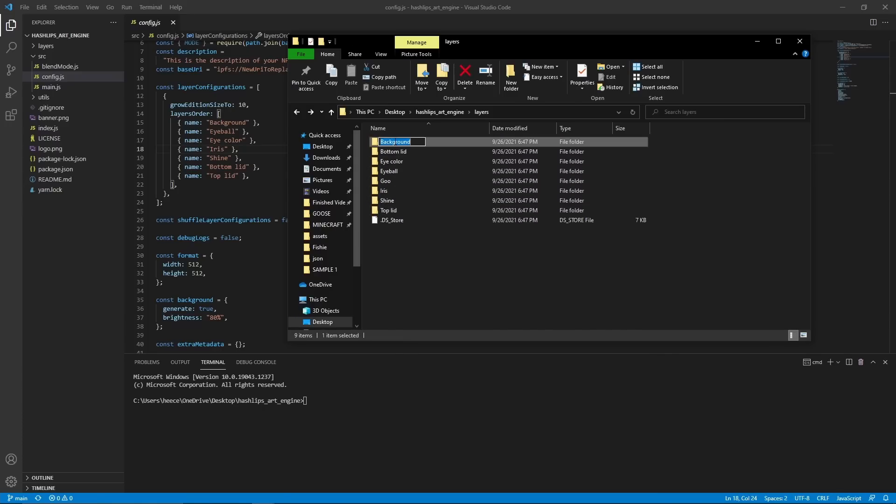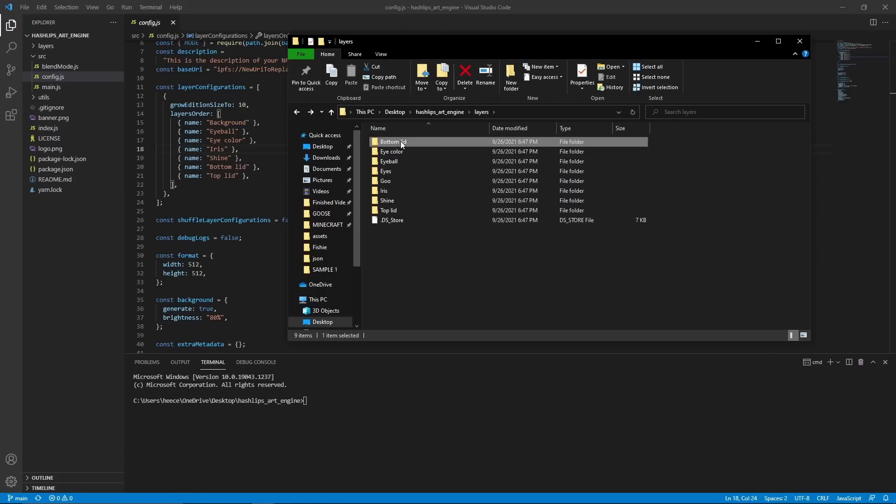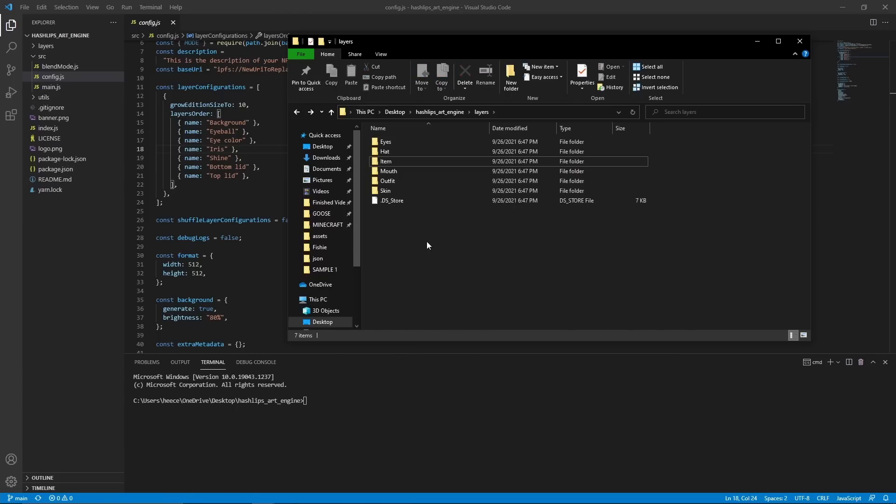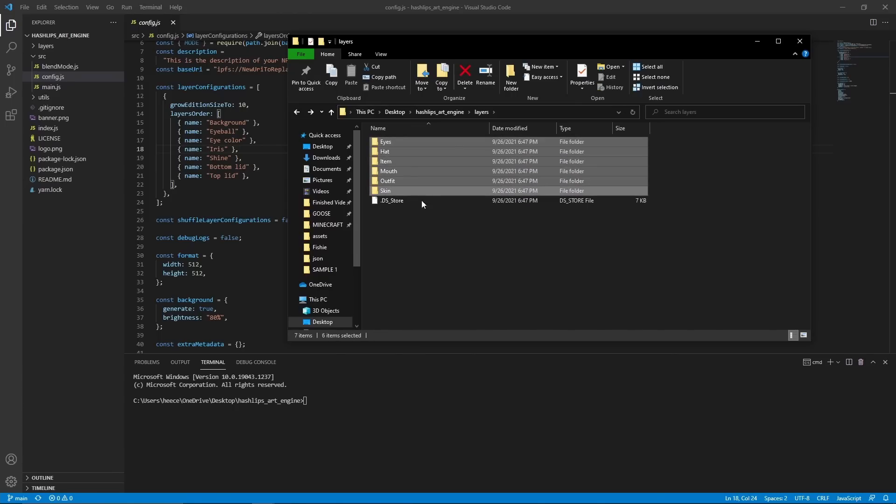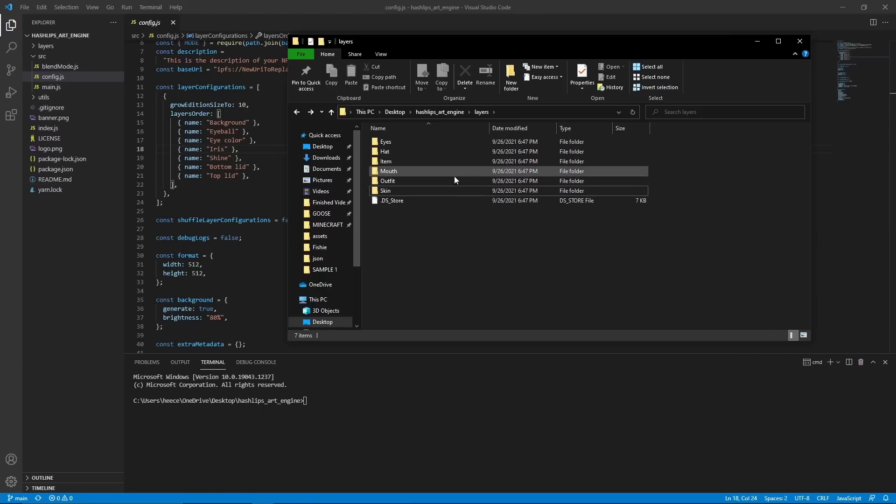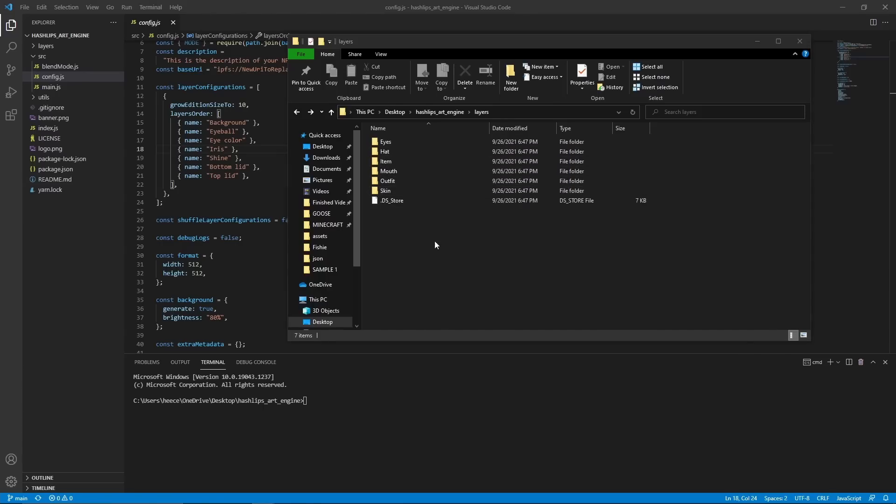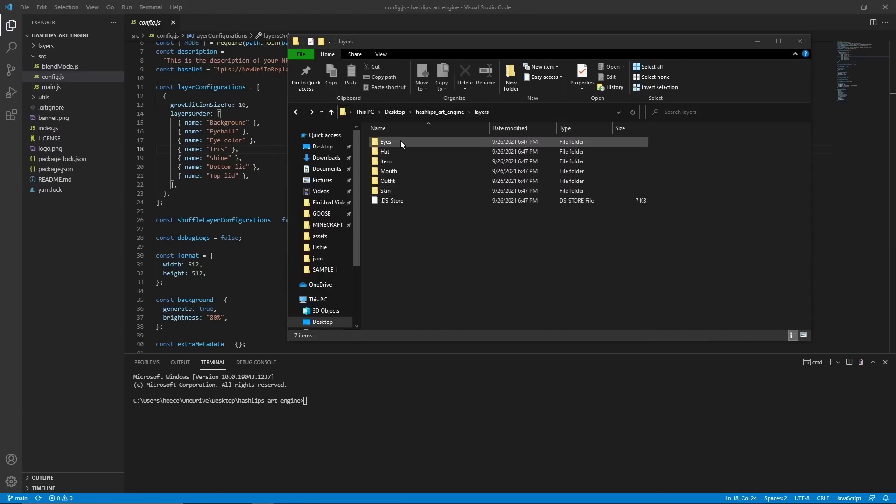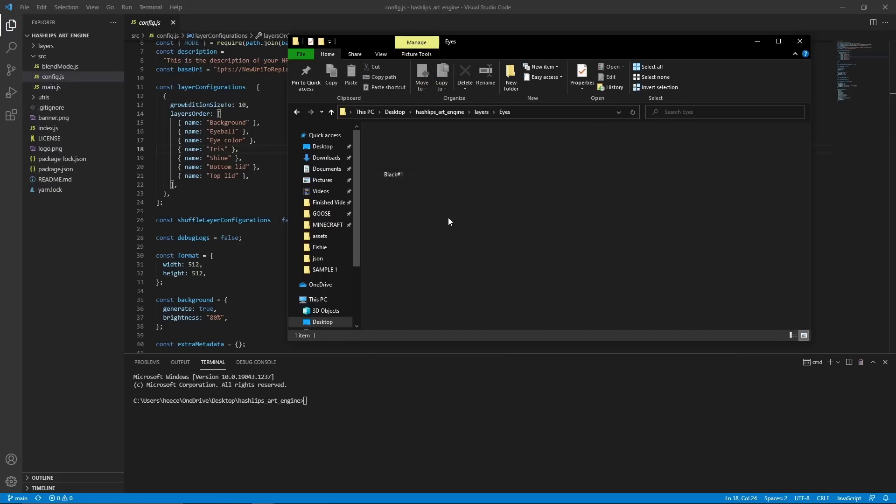So my layers are skin, outfit, mouth, item, hat, and eyes. So I'm going to go ahead and rename all of these. Alright, now that I have these all renamed, the next step is to add in the pictures. Also, keep in mind that the names of these folders are actually going to end up being the name of the properties in your metadata. So make sure you name them exactly what you want them to be.